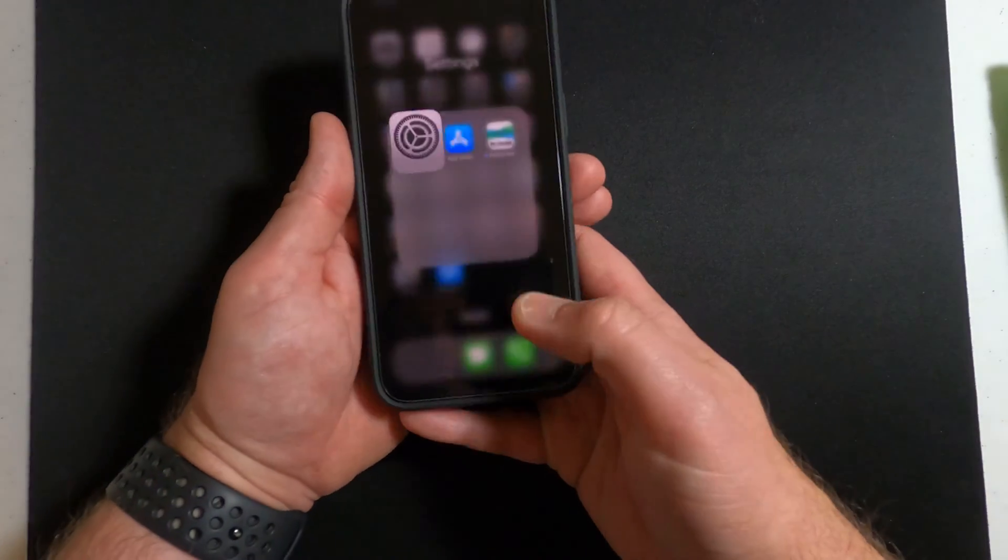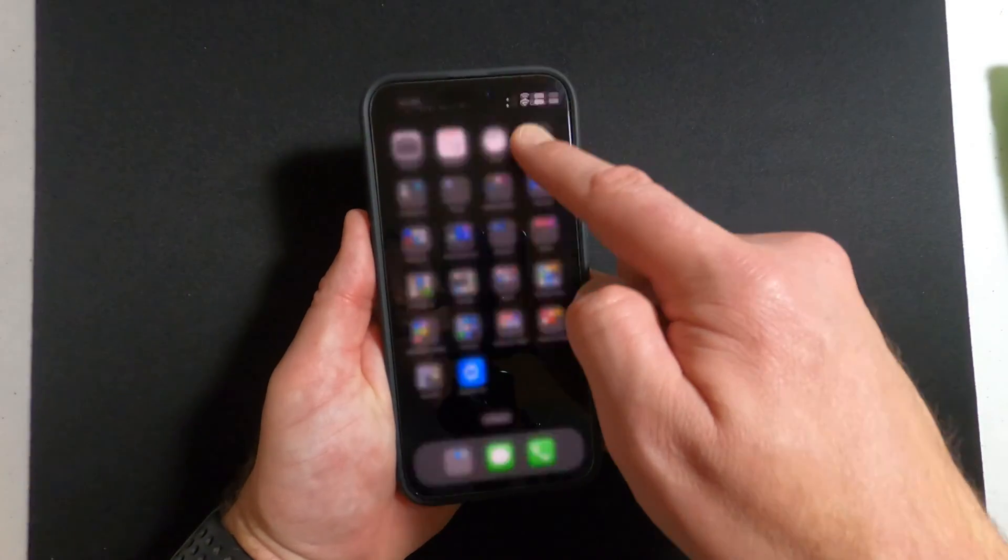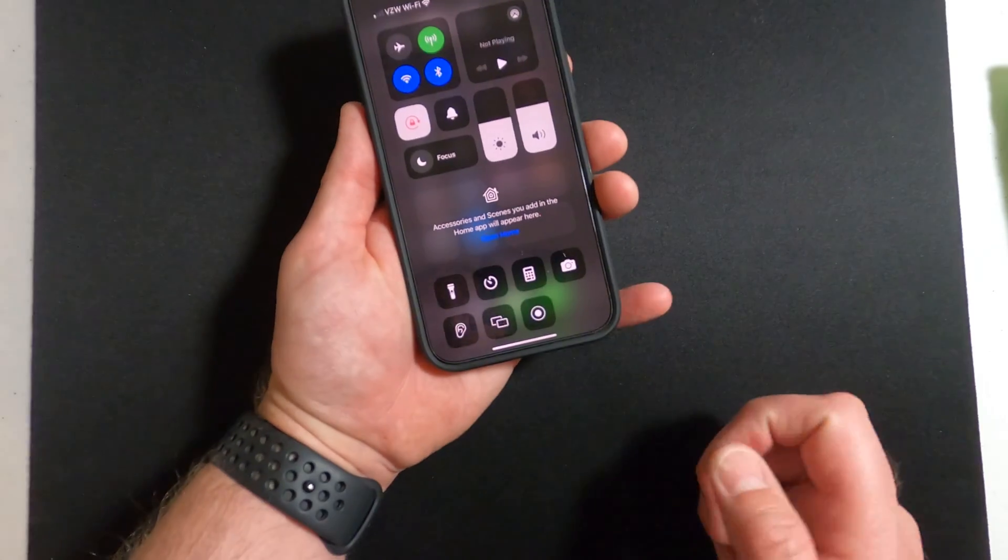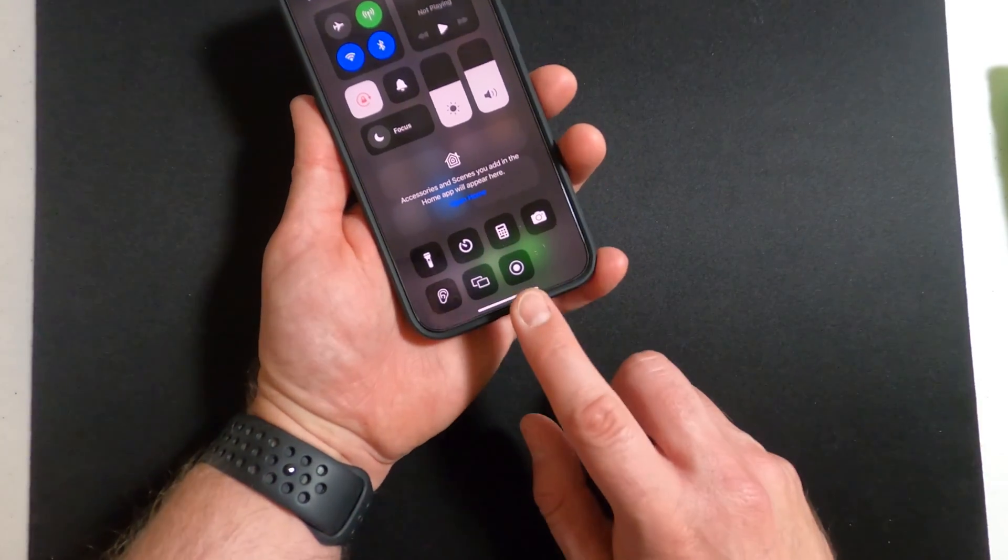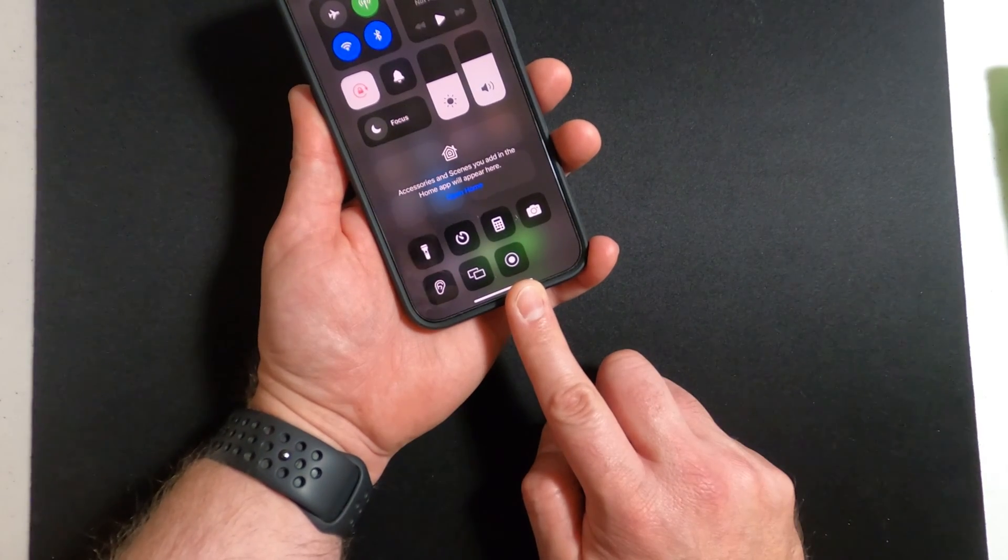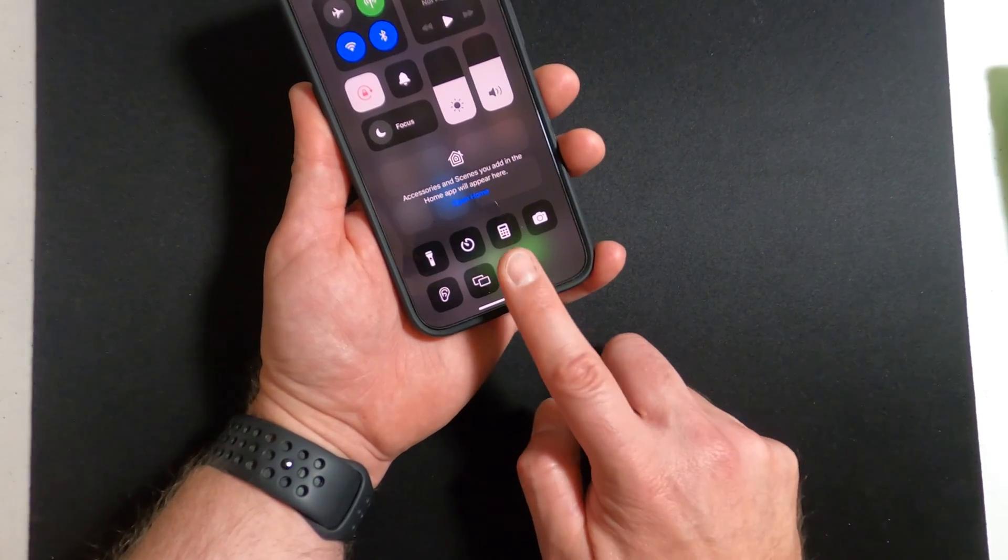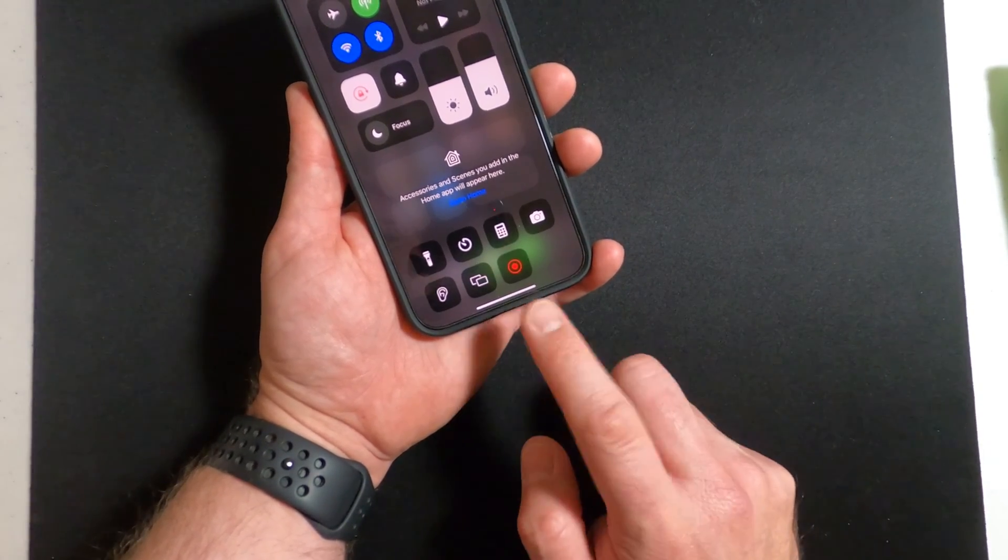Now, in order to start the screen record, you need to swipe from the top right, go into your Control Center and there's the new screen recording toggle that we just put in there. All you have to do is tap that circle.